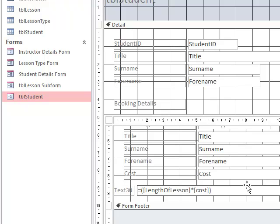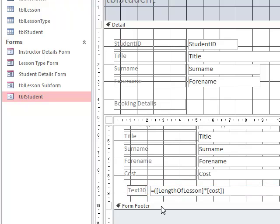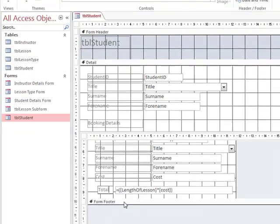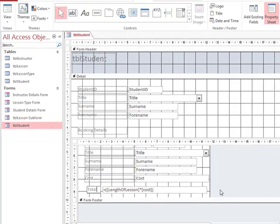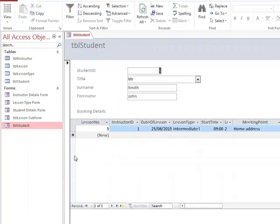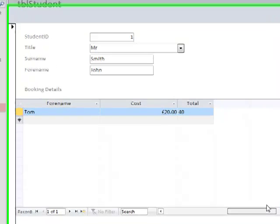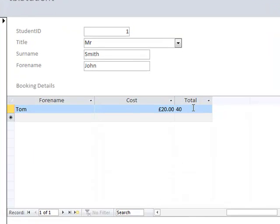We should also put in a meaningful text in this section here so we can call this total. And now if we go back to our normal view, we can see we now have a total.